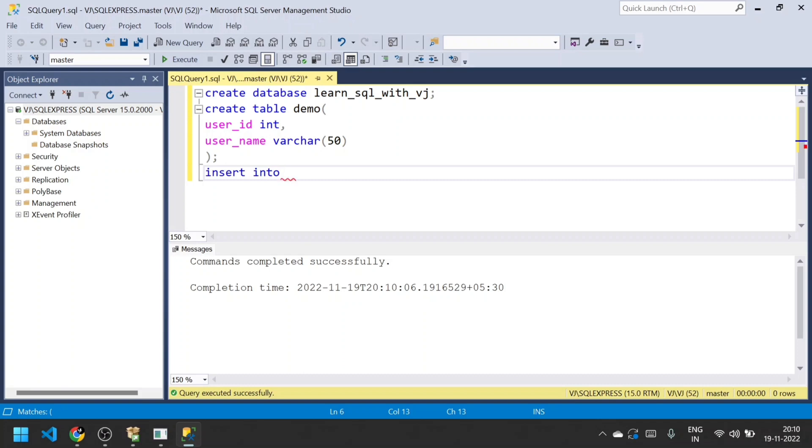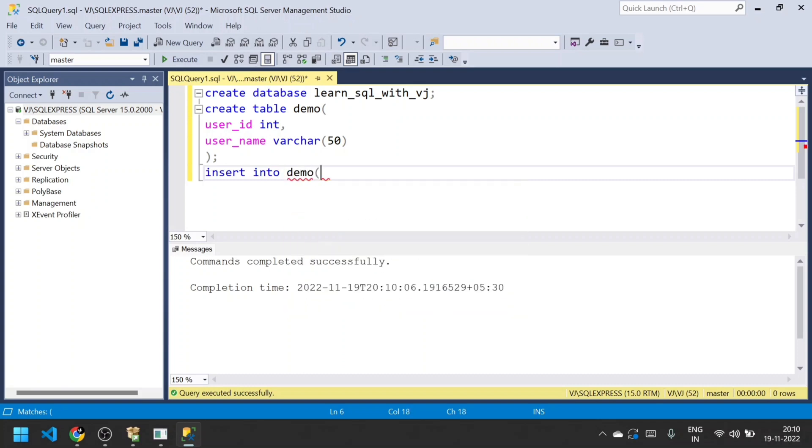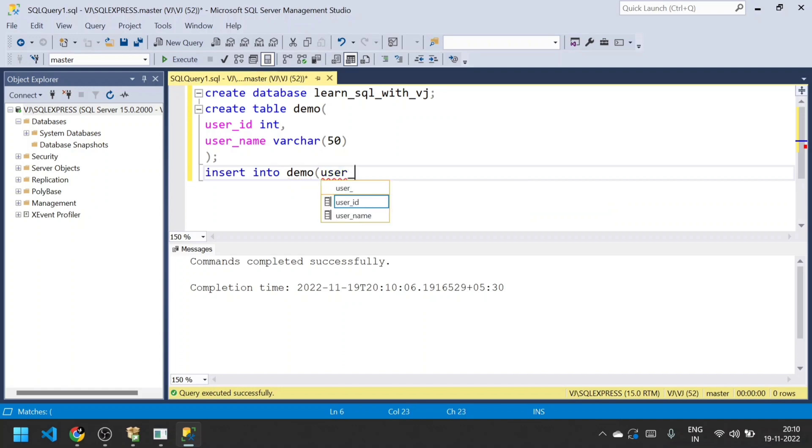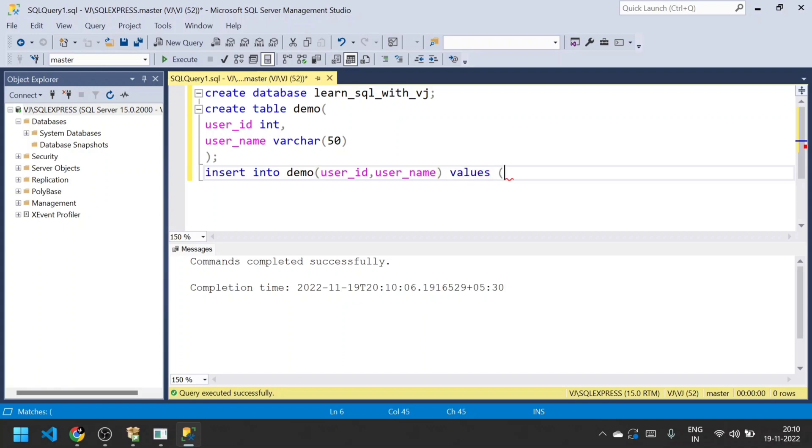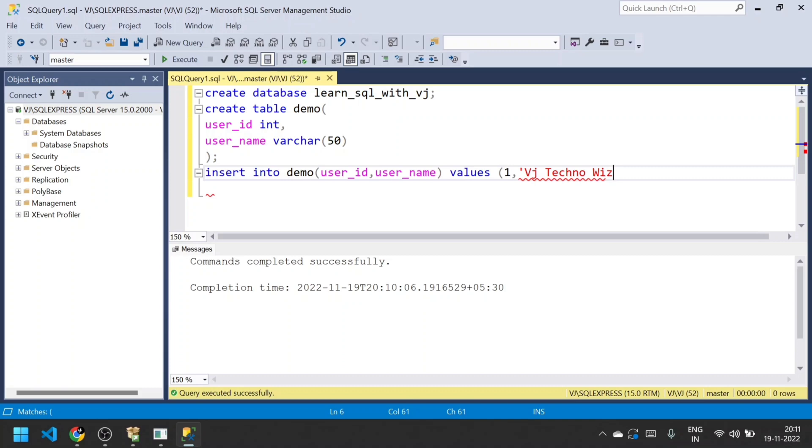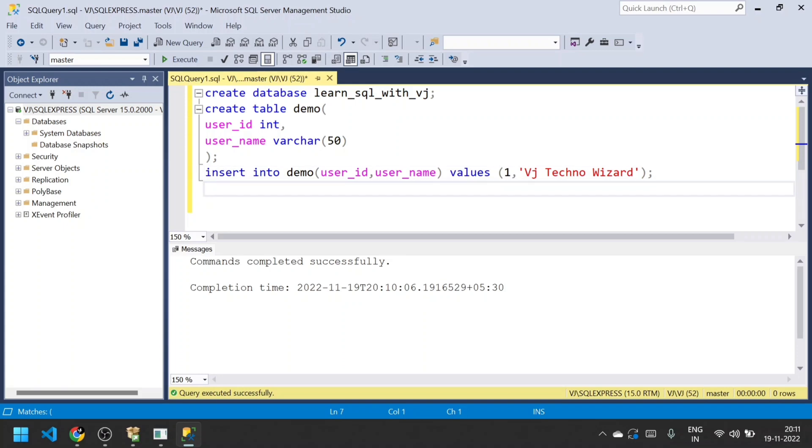Now we have a database and table along with two columns: user_id and user_name. I'll insert data into this demo table using this syntax: INSERT INTO demo (user_id, user_name). First we have to mention the columns, and then in the values parameter, I'm going to pass values 1 (because user_id is int, so we pass an integer value first) and for user_name we pass the string 'VJ Techno Wizard'. Now I'll execute this query.